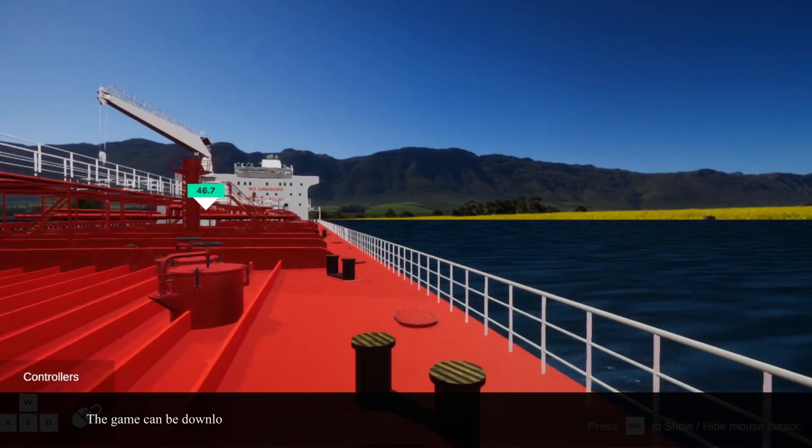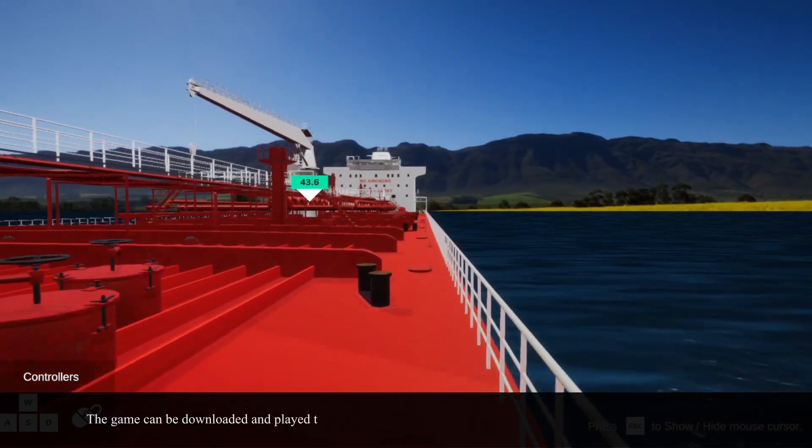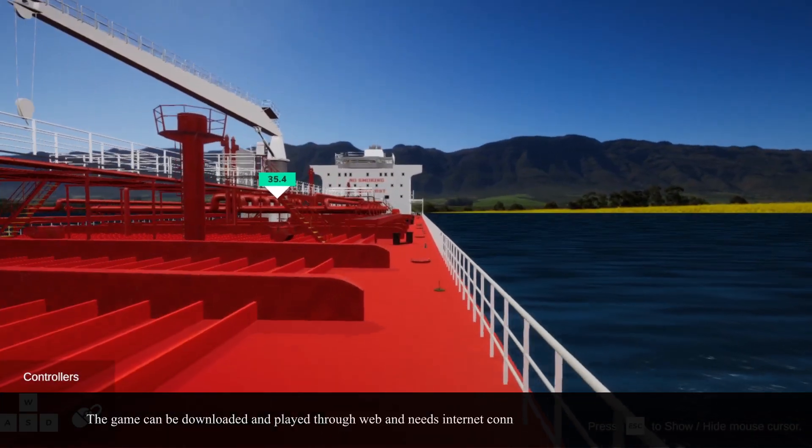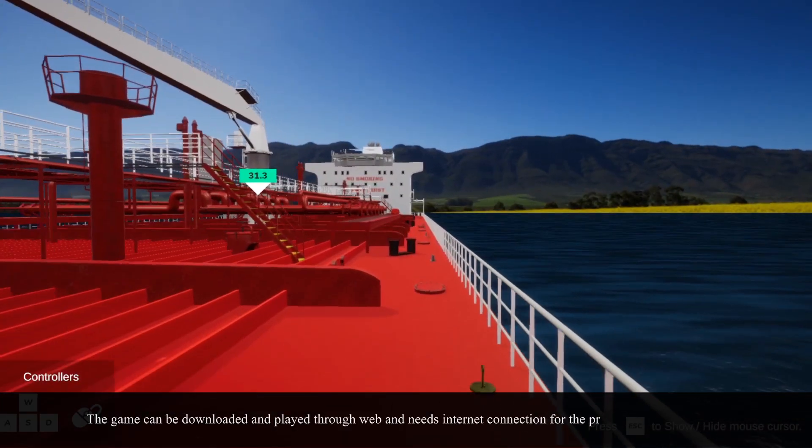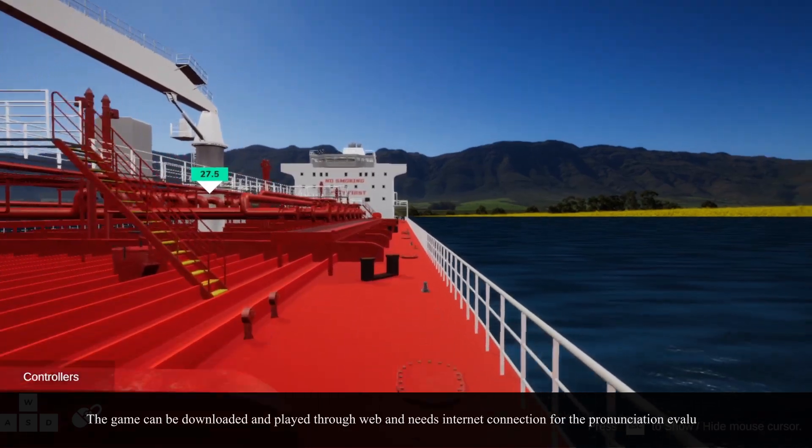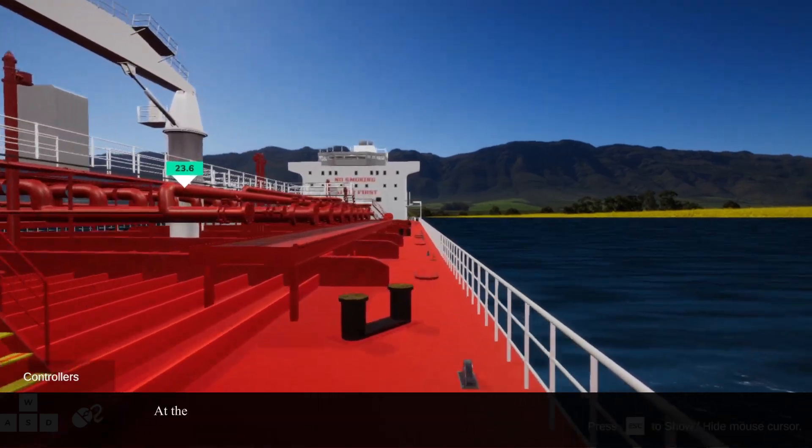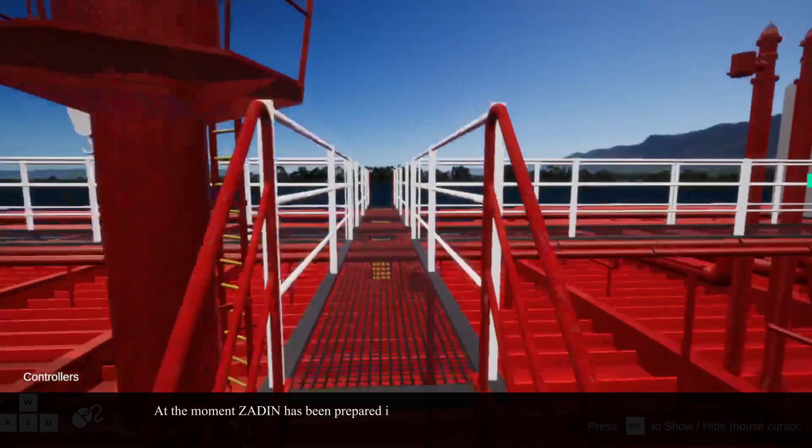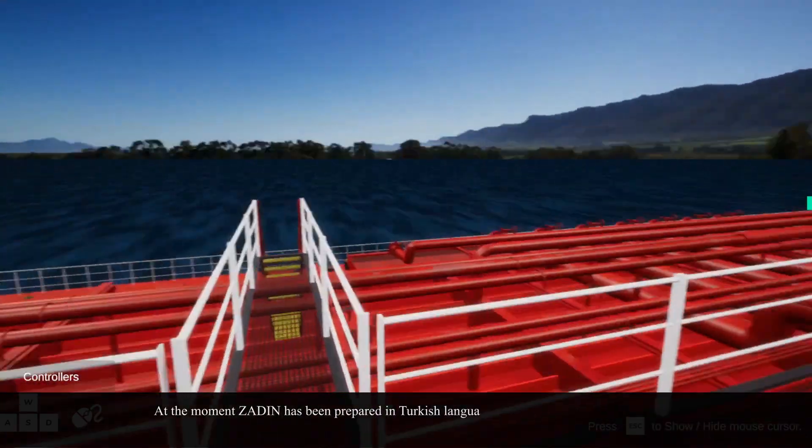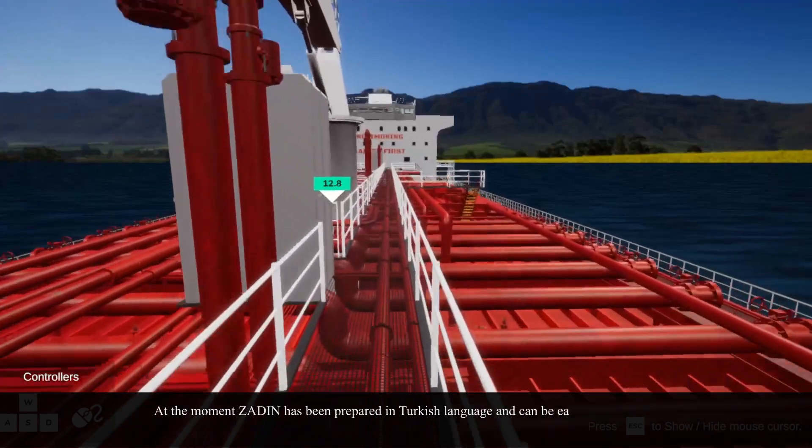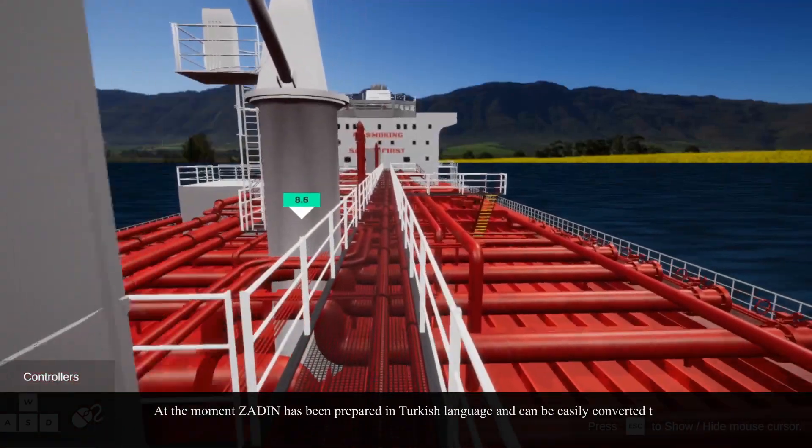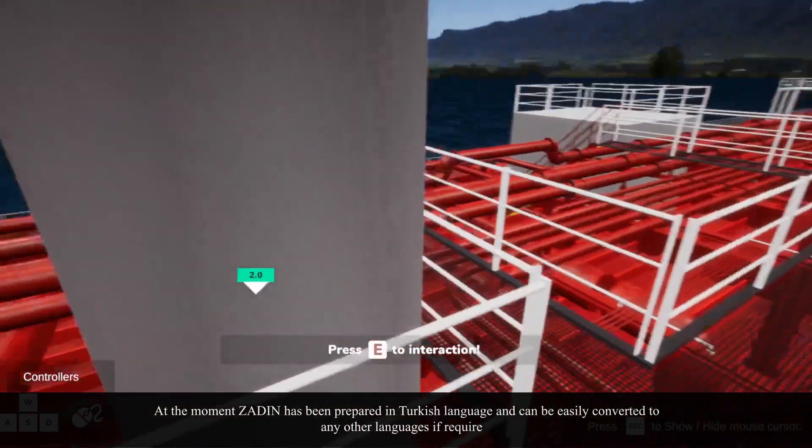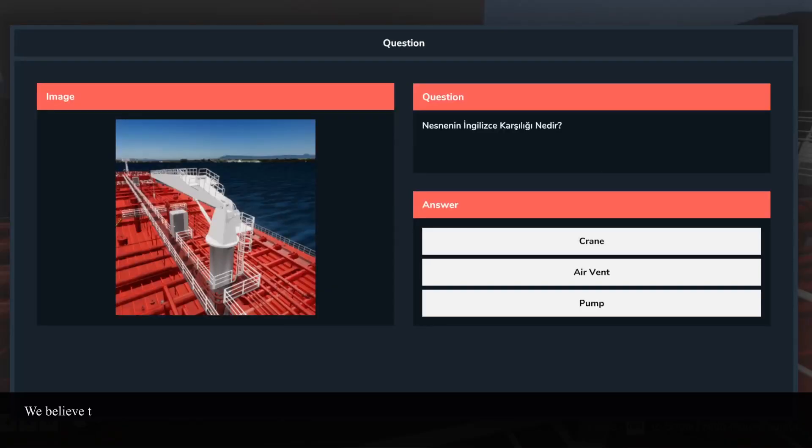The game can be downloaded and played through the web and needs internet connection for the pronunciation evaluation. At the moment, ZADIN has been prepared in the Turkish language and can be easily converted to any other languages if required.